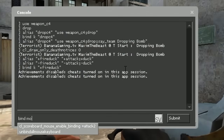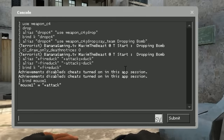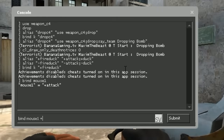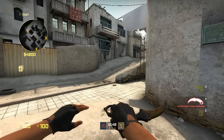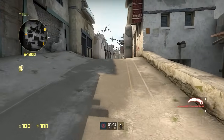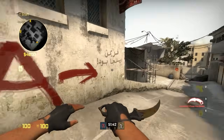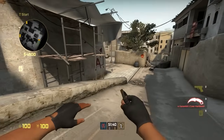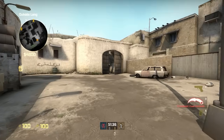We can even bind this to mouse1, replacing the regular mouse1 key, which is +attack. We bind mouse1 to +fire_duck, and now the regular mouse1 becomes a useless alias basically. It's great for AKs and stuff like that, but I wouldn't recommend using it — look what happens when you're slashing.